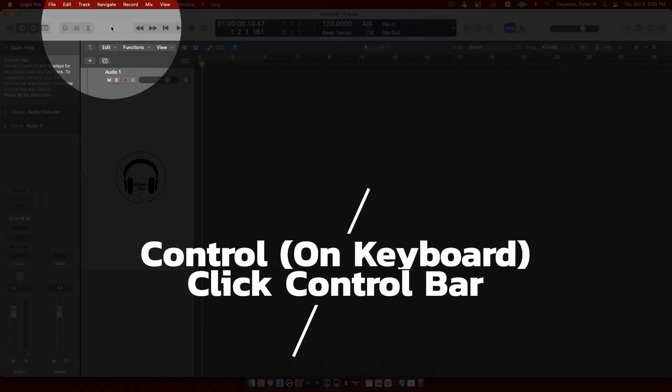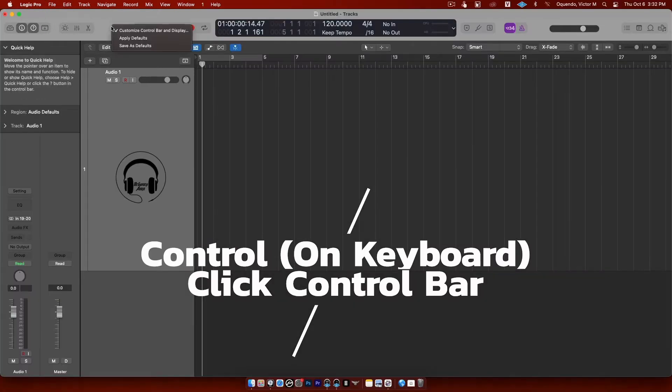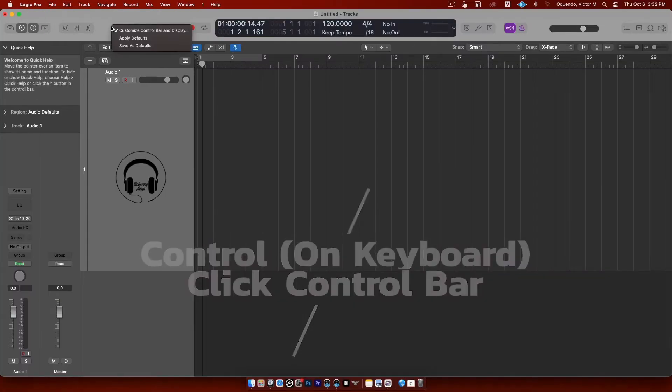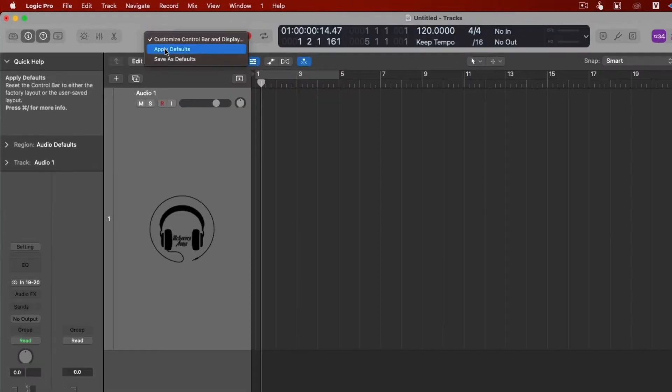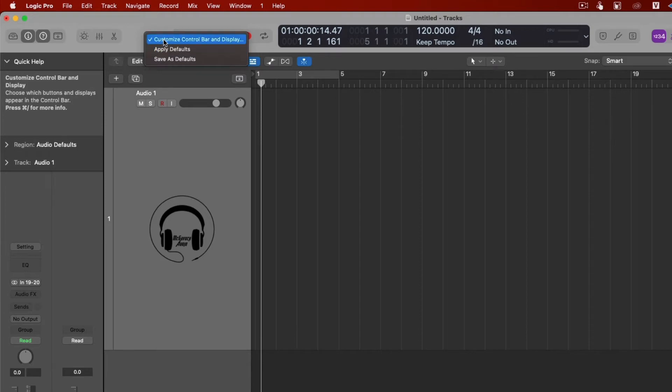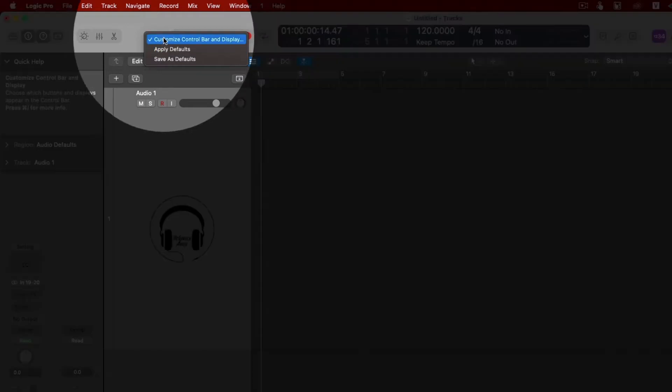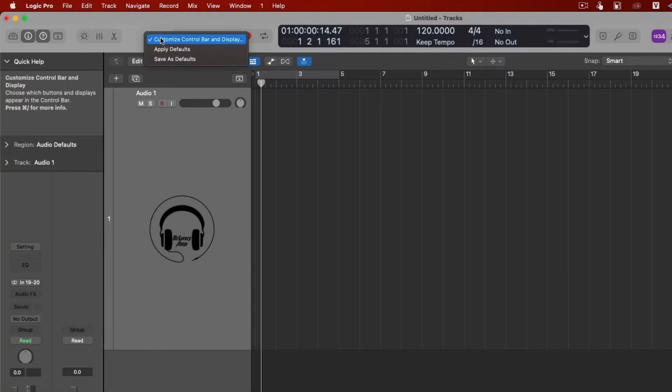So what we're going to do is hold control and click on that. Then you're going to see these three options. You want to click right here where it says customize control bar.